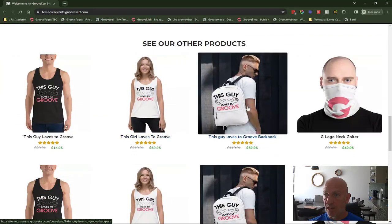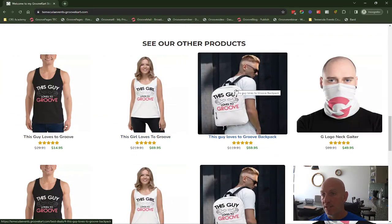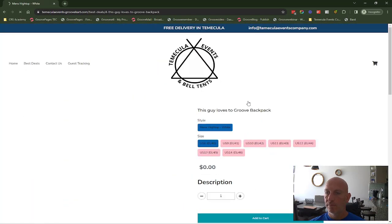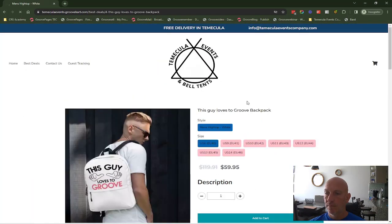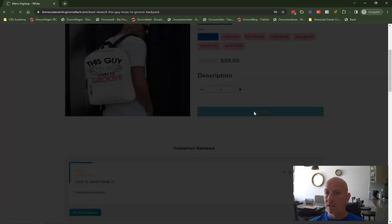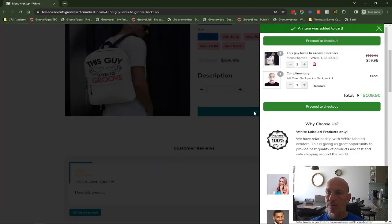As you can see, I've set this up and I'll show you this in a moment. I'm going to pick this guy loves Groove backpack and I'm going to add it to the cart. What you'll see here is it's added that product there.